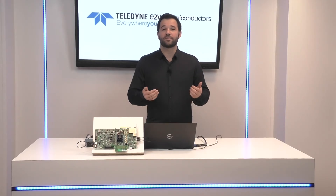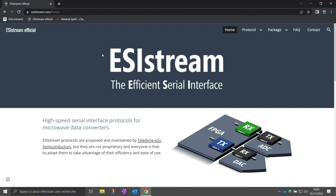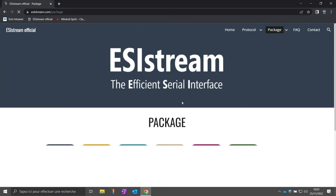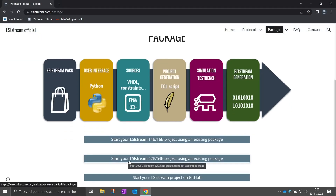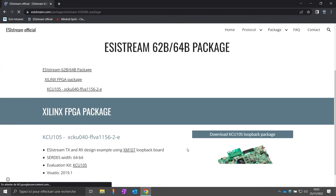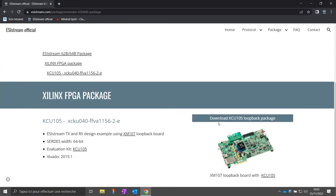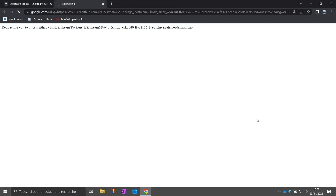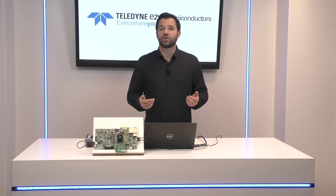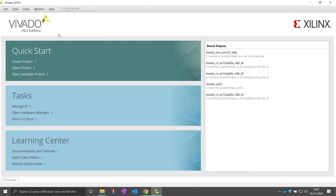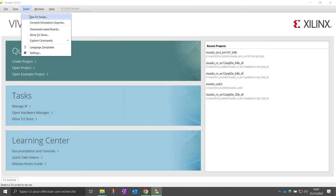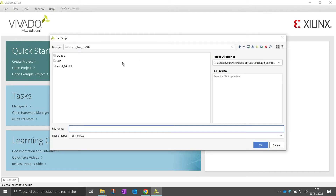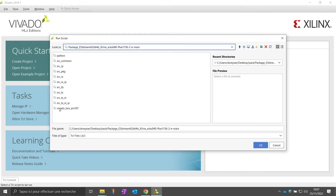Now let's start the demonstration. First, you have to download the design example. On the ESIstream website, click on Package and start your ESIstream 62B64B project using an existing package. Then click on Download PSAU105 loopback package and unzip it. At this stage, you can now generate the FPGA project. After opening Vivado, click on Tools, run TCL script, and select the project script to start project generation.